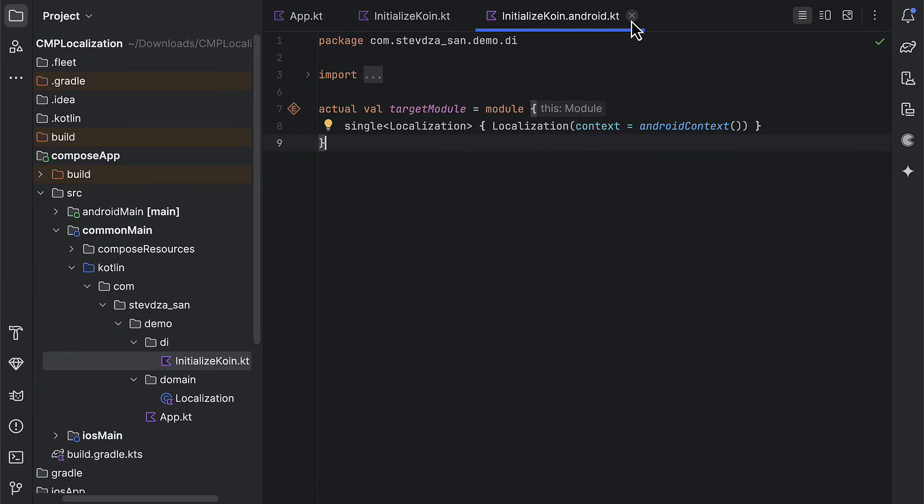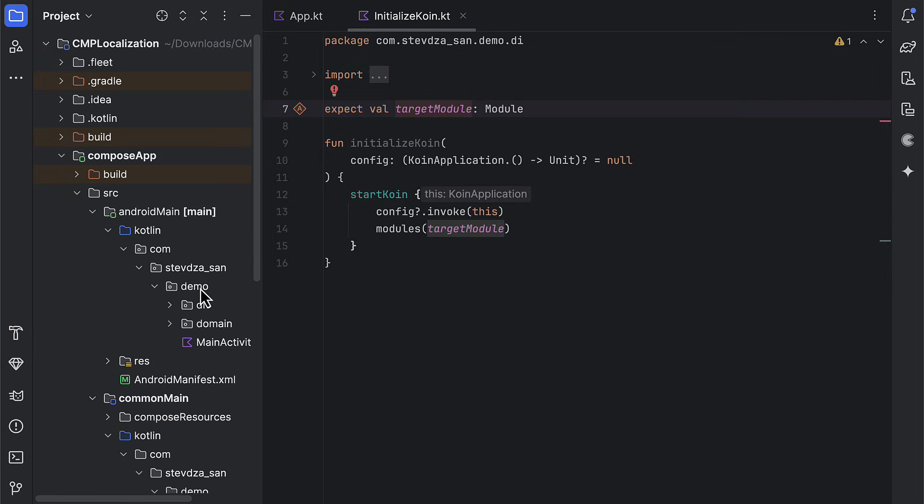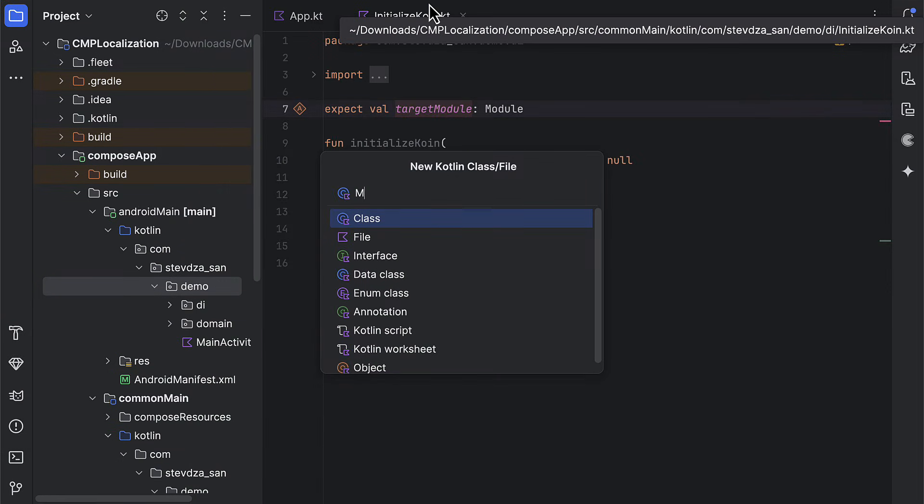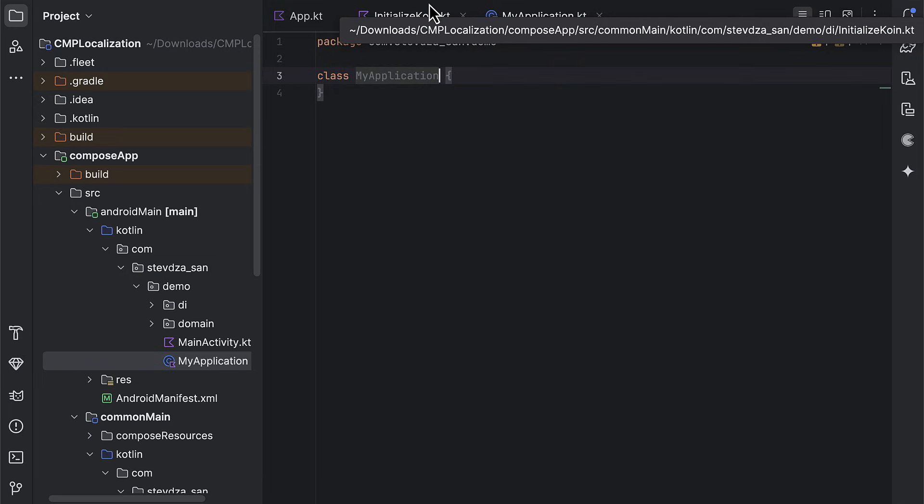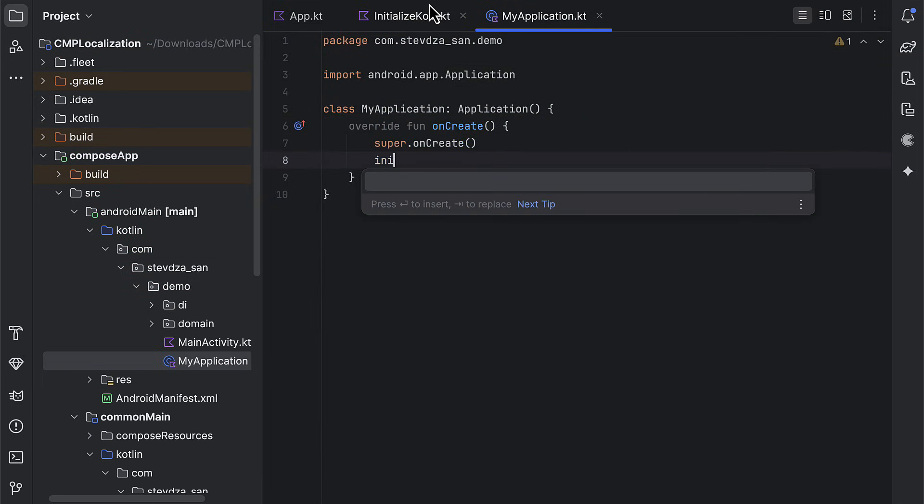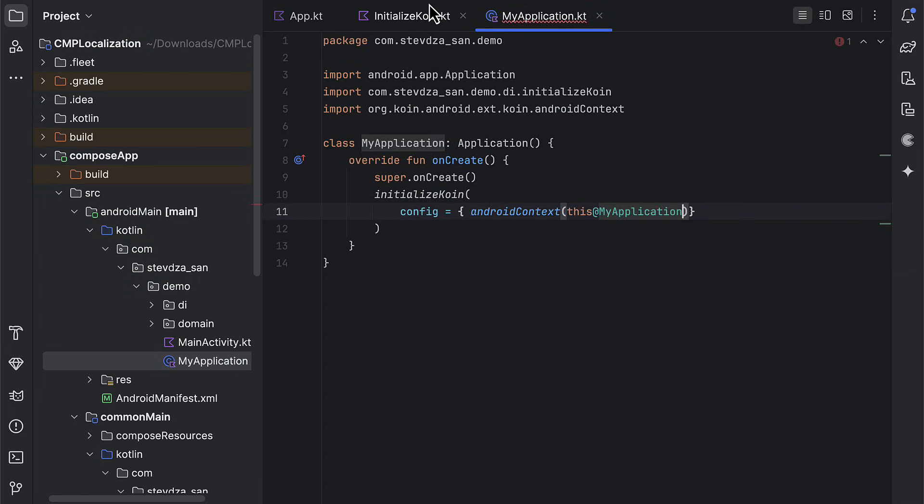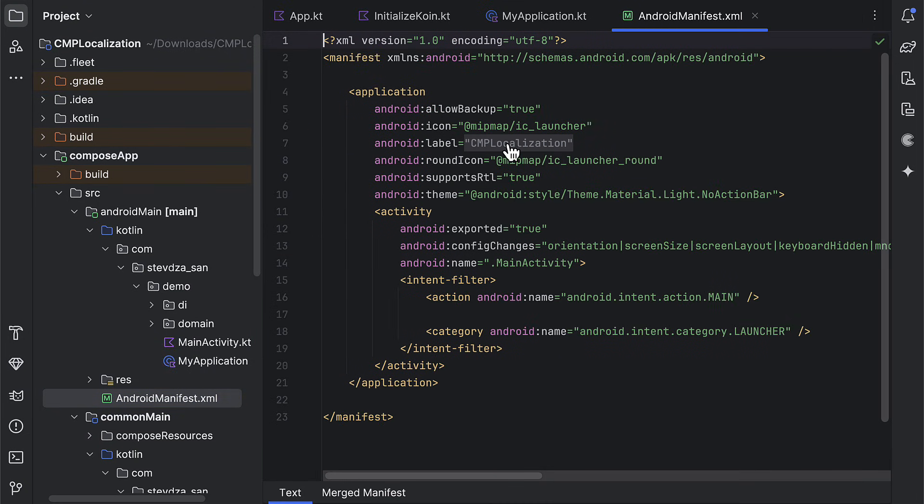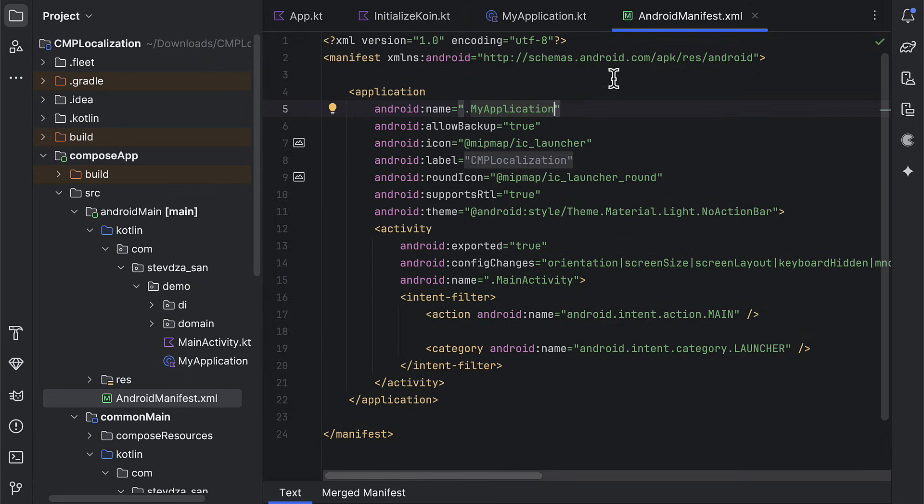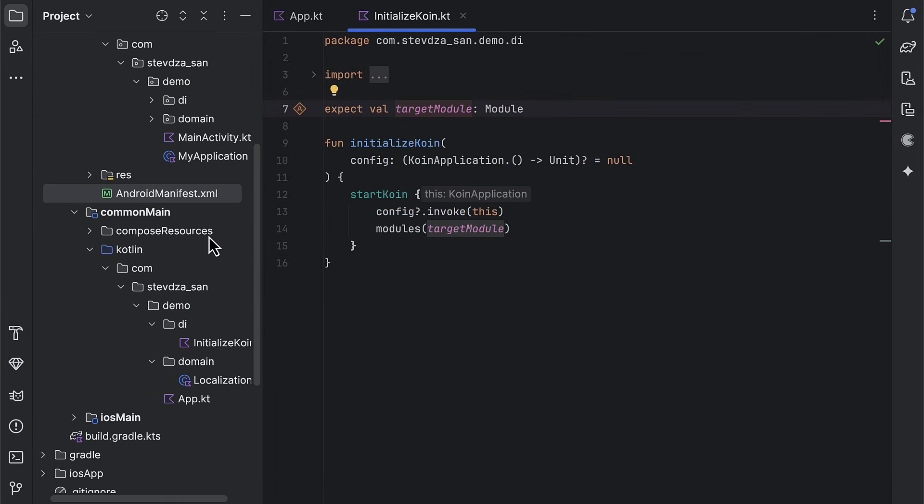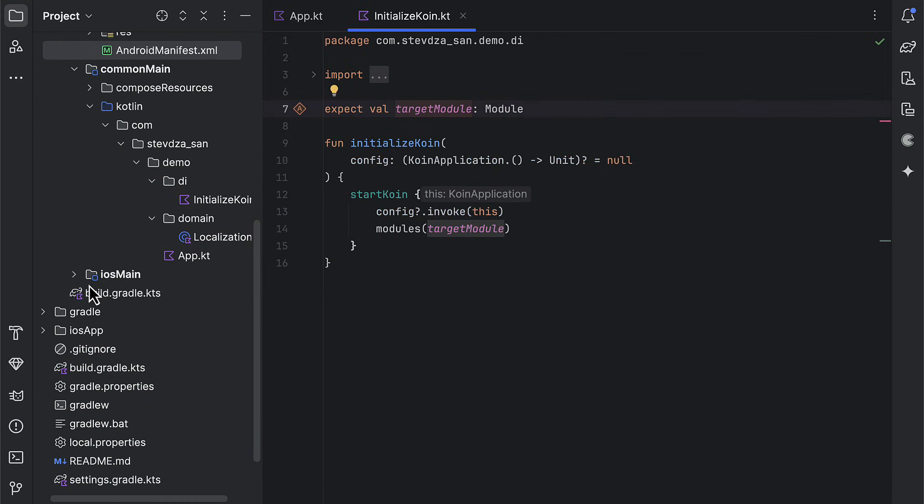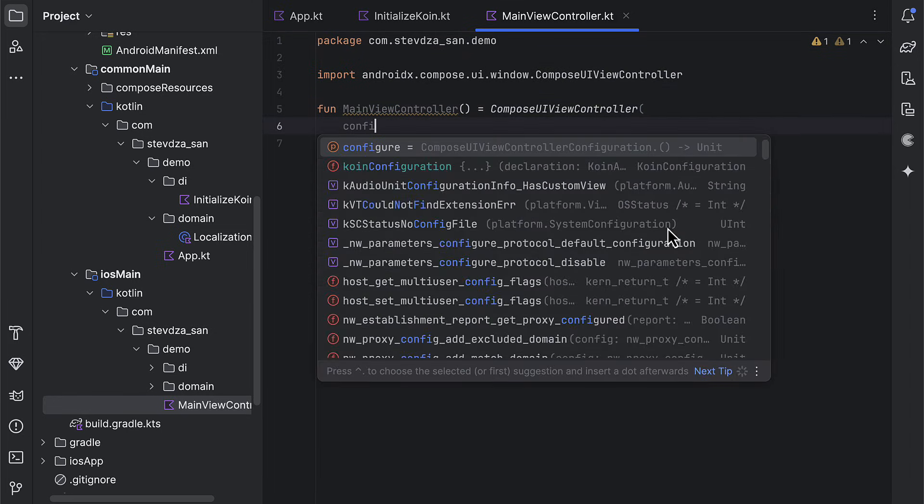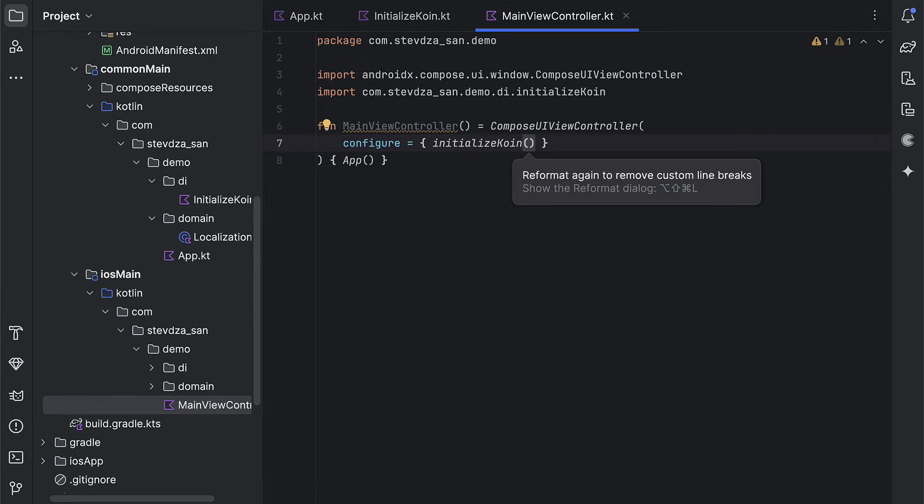The only thing that is left here to do is to call the initializeCoin function on each target platform. That initialize function can be called inside the onCreate function of the application class that we're gonna create. When calling the initializeCoin function in android target, as a config parameter, be sure to pass the Android context. Because that's how we're gonna tell coin library which context to inject in our localization class in android. After that, don't forget to add this application class to your android manifest file, and we have successfully handled the android platform. Now open up the main view controller so that we don't forget to call this same initialize function on iOS platform. Or otherwise, our application will crash.